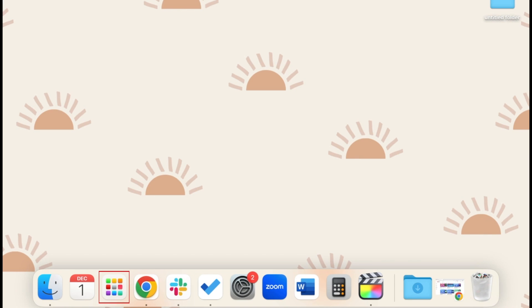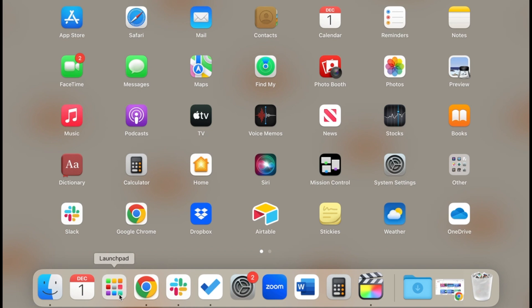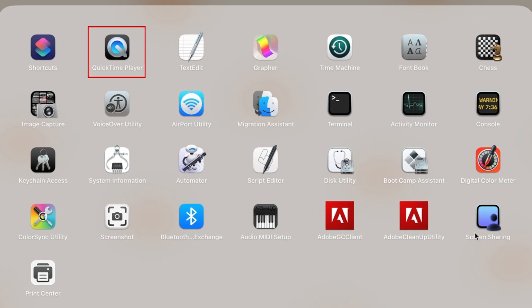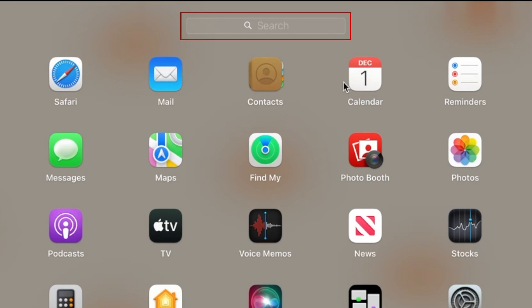To screen record on your Mac, first open the QuickTime app from your launchpad. If you don't see it, you can type in QuickTime in the search bar at the top of the launchpad to easily find it.